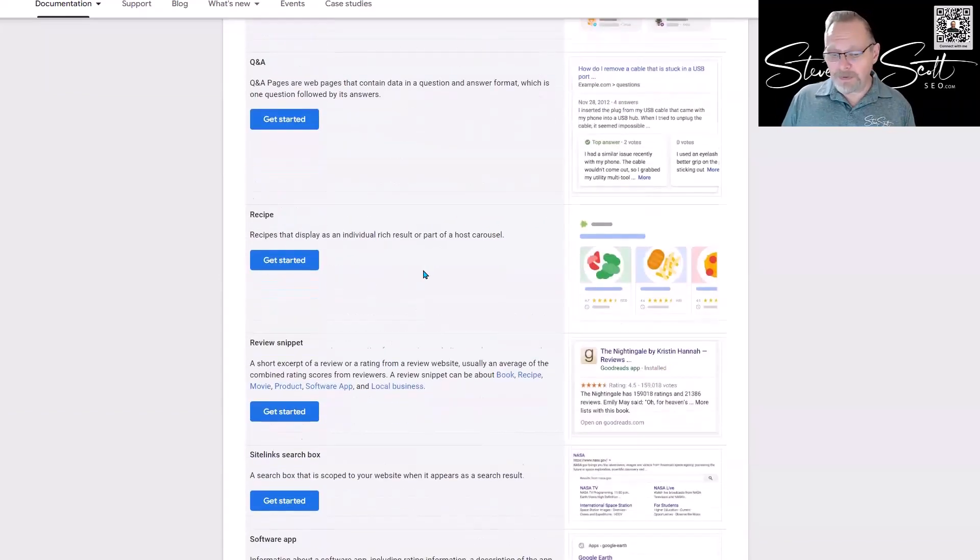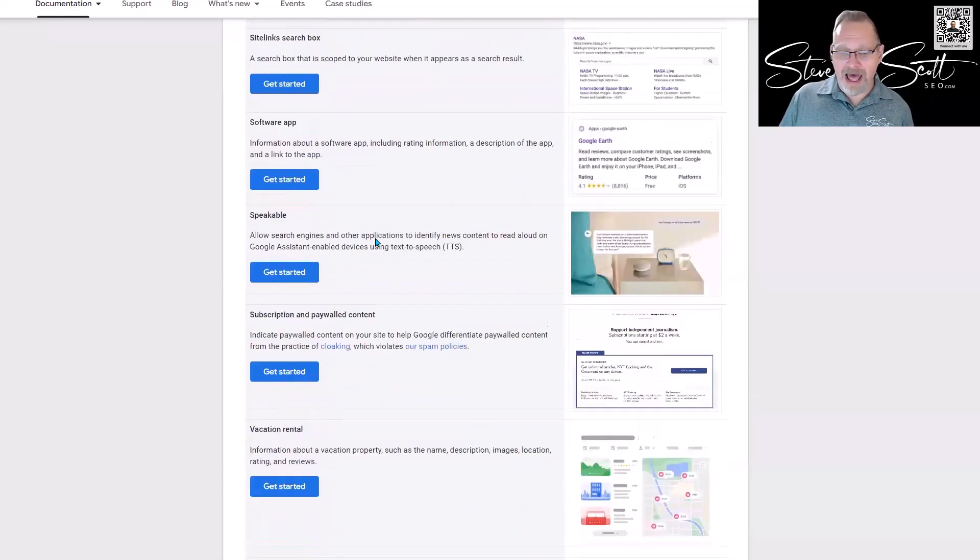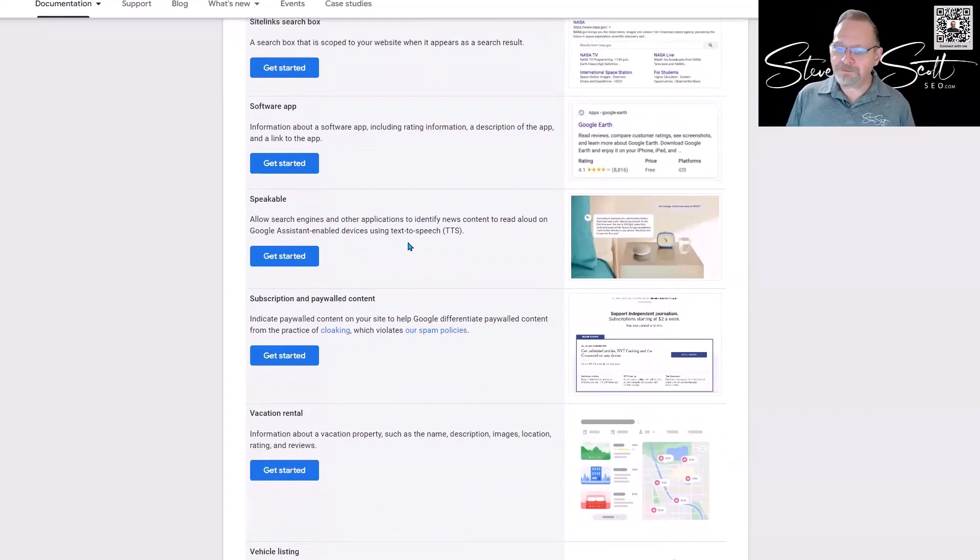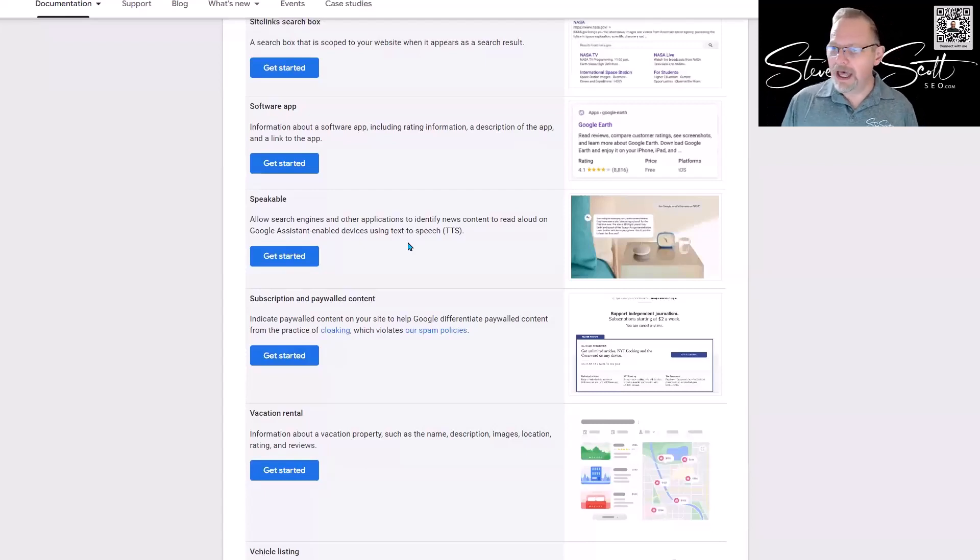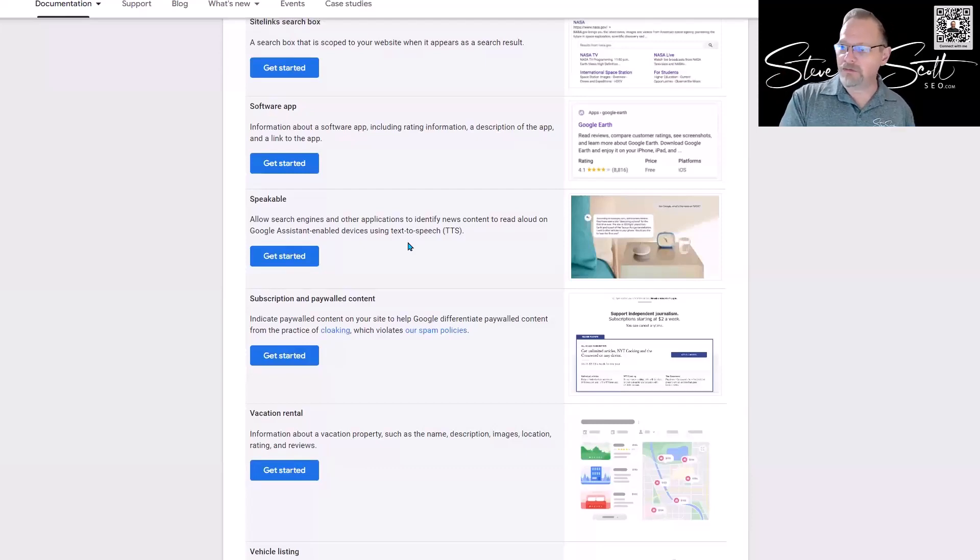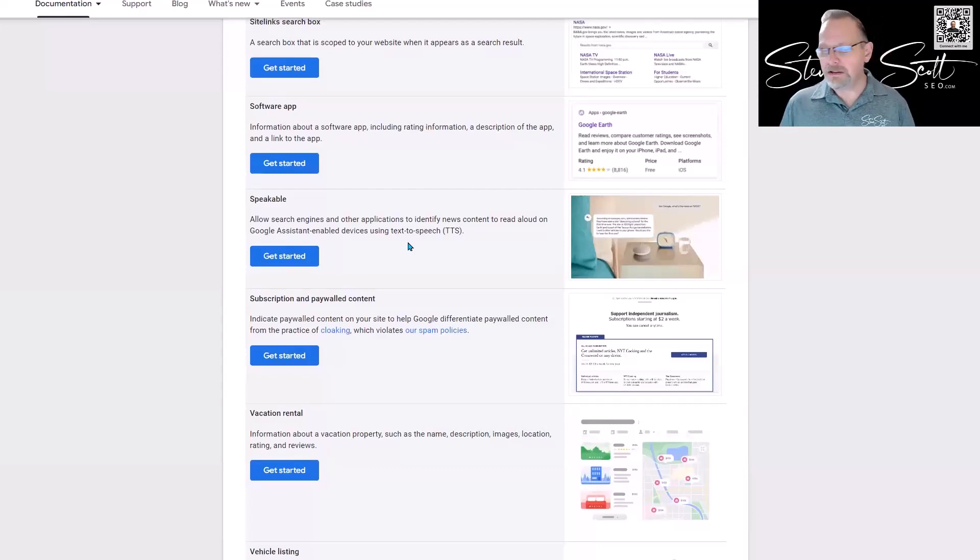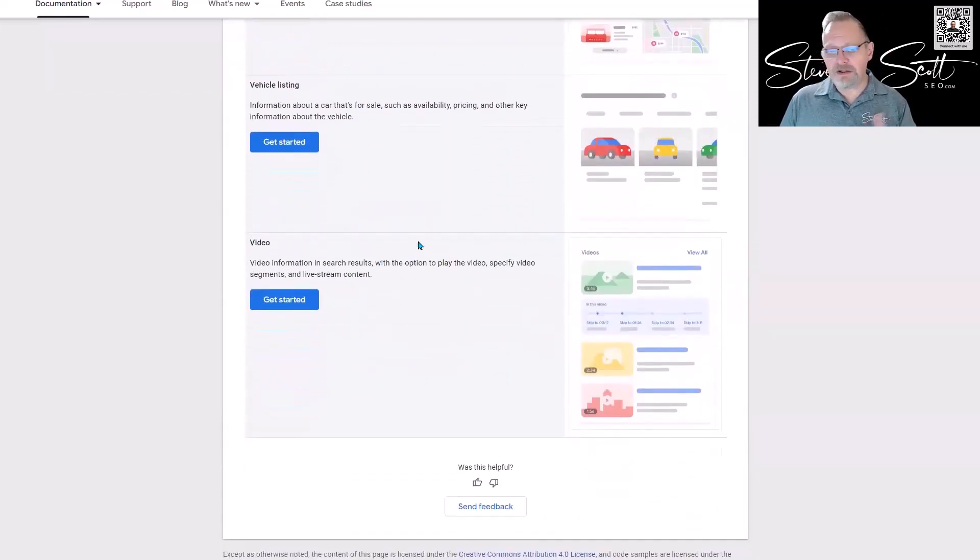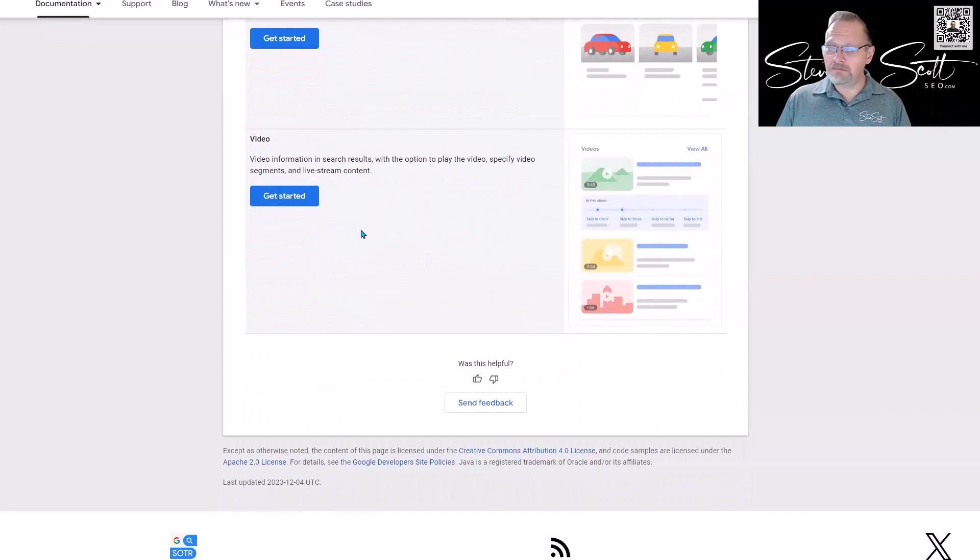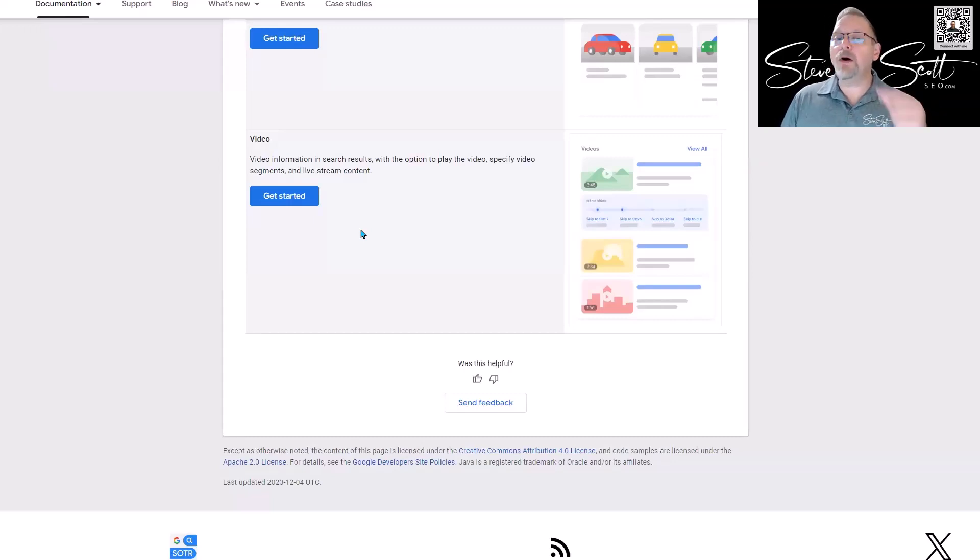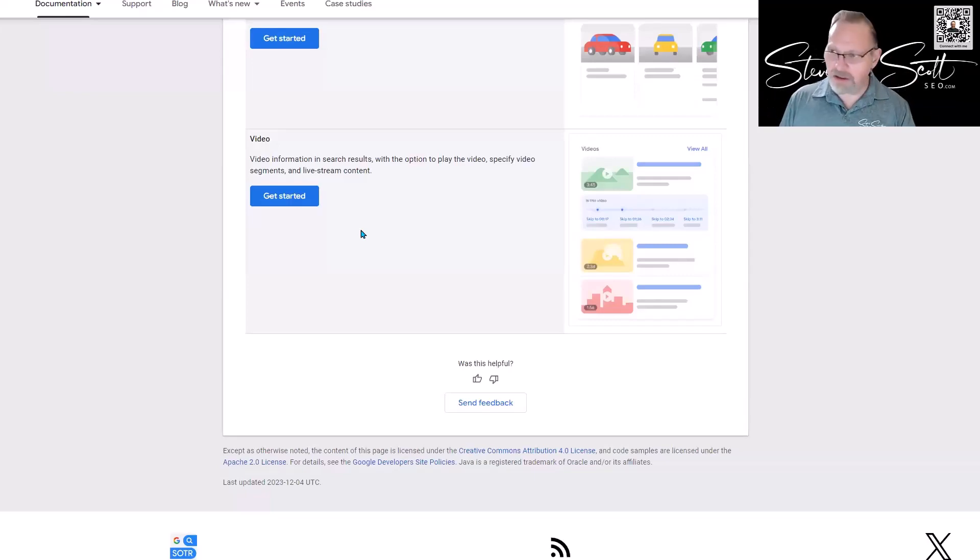There's all different stuff here: the Q&A, if you have recipes, review snippets, software app, speakable information. This is really important—you know that you can ask Google for something or ask Alexa for something, and Google will actually speak it back to you? Only if you've got the structured data in there. This is really helpful for text-to-speech devices as well. Vacation rentals, vehicle listing, video—so if you've got a video on your website, you should be using video structured data. You have an FAQ page, use FAQ. If you're a local business, use local business. Use every bit of structured data that you can get your hands on because that's what Google is looking for.